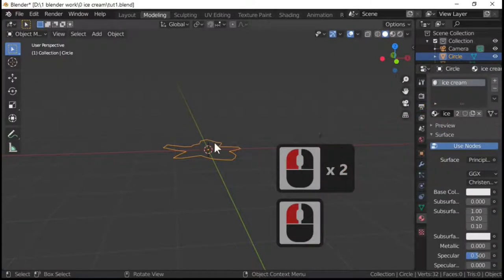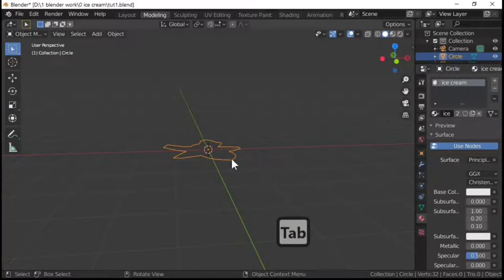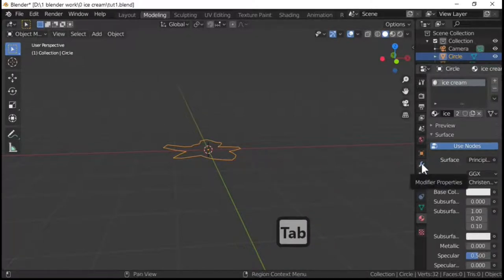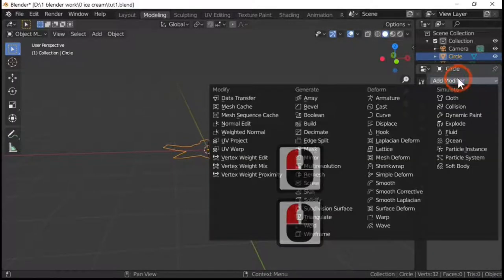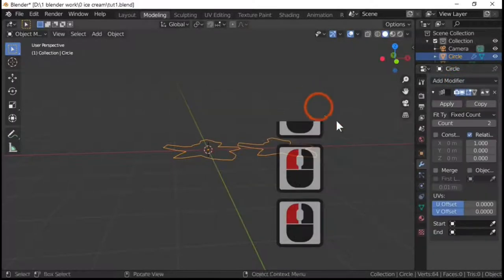So I'll just attach the ice cream texture to that. I'm now going to add a modifier. So what you do is in this little spanner or wrench. Add in an array modifier.